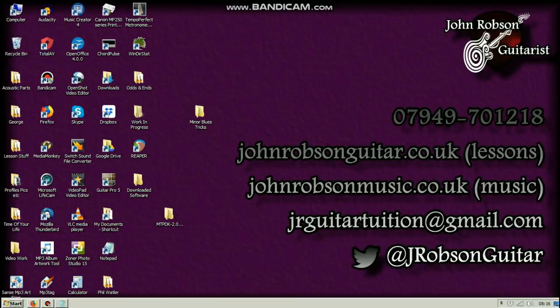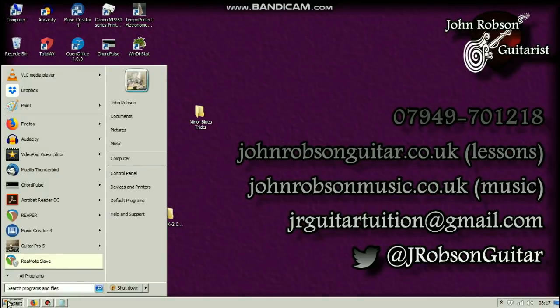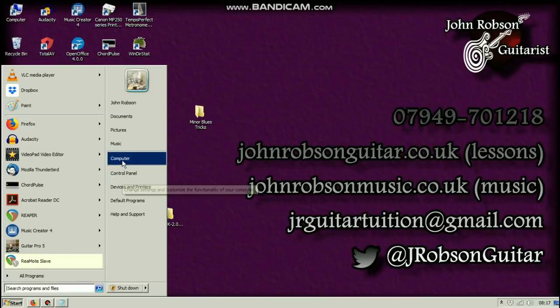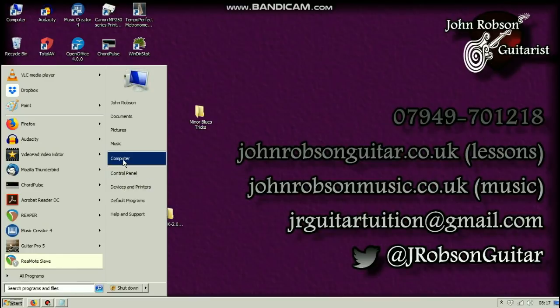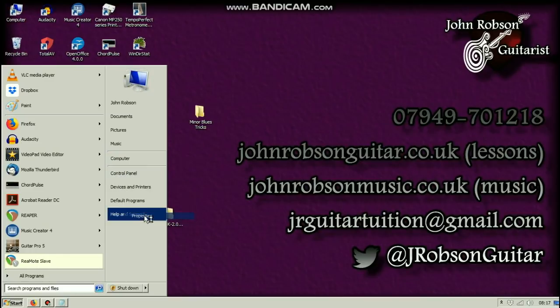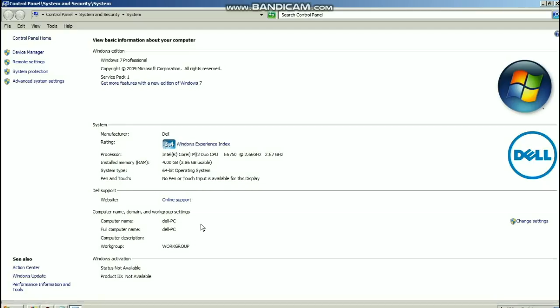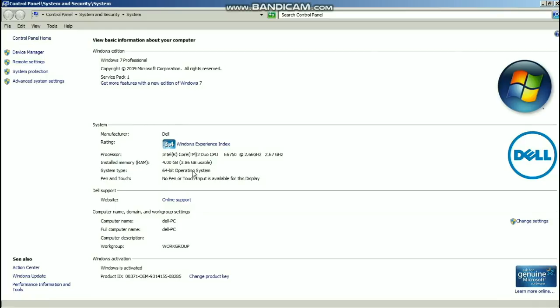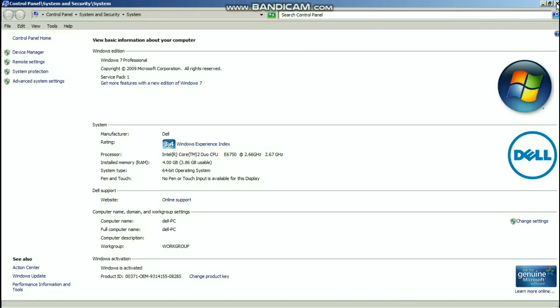Once you've got that open, what we need to do next is go to the start menu and go to computer and right click on that and go properties. Basically what we need to find out is what kind of operating system we've got, whether it's 32-bit or 64-bit. You can see that this machine here has a 64-bit operating system, and that is going to determine what kind of software we download.